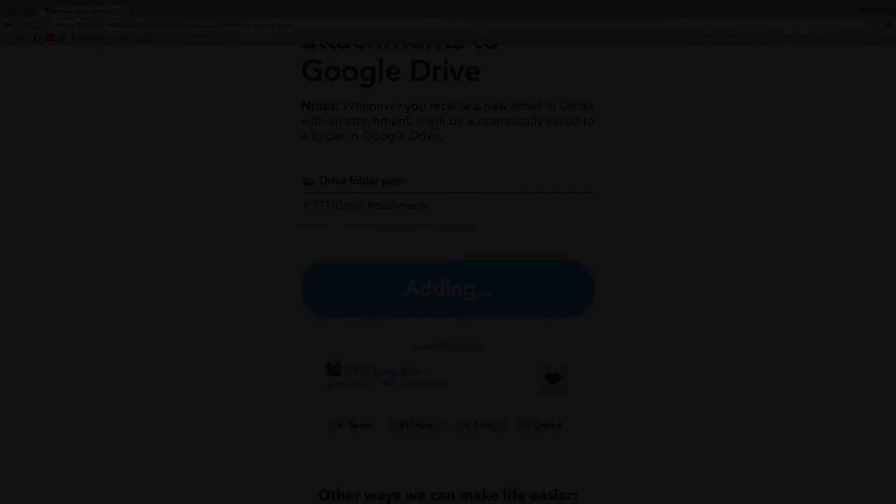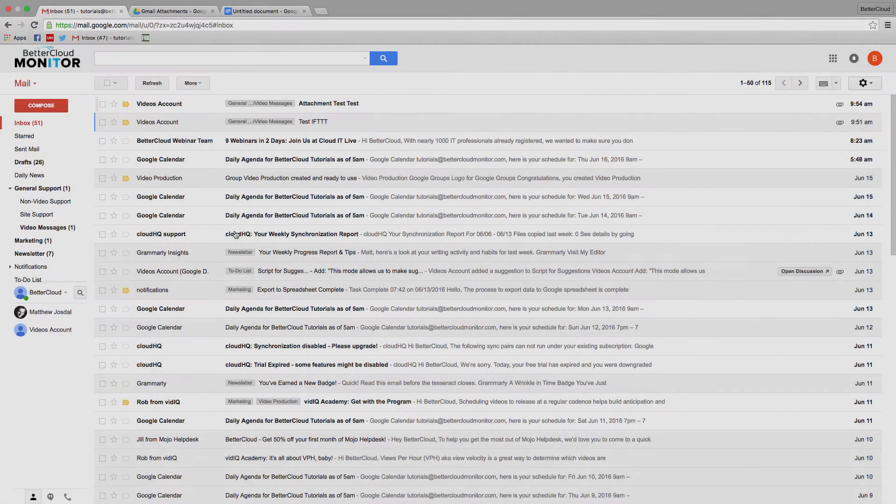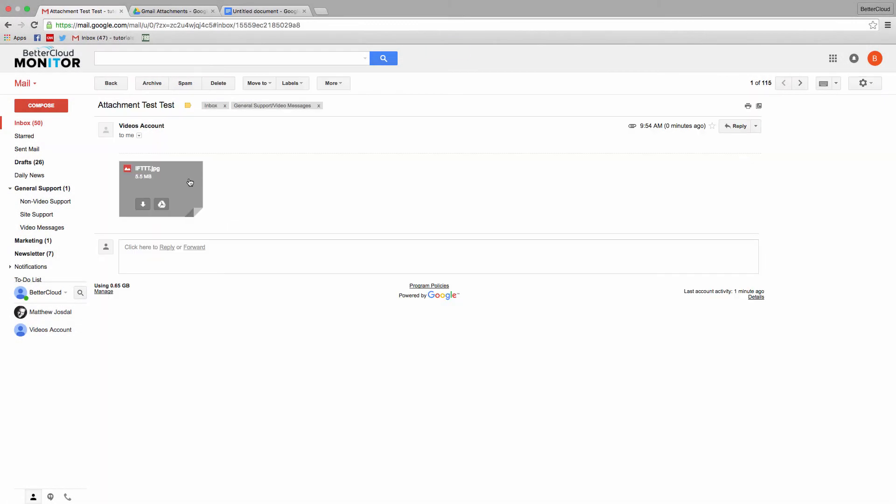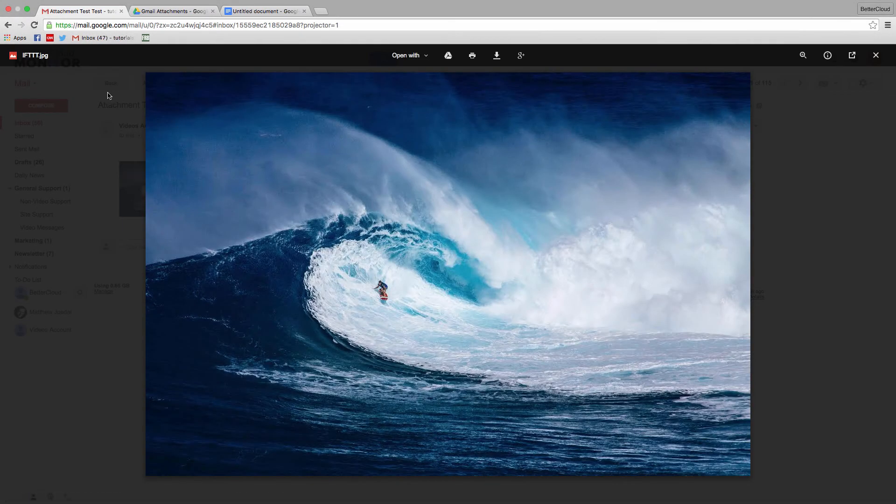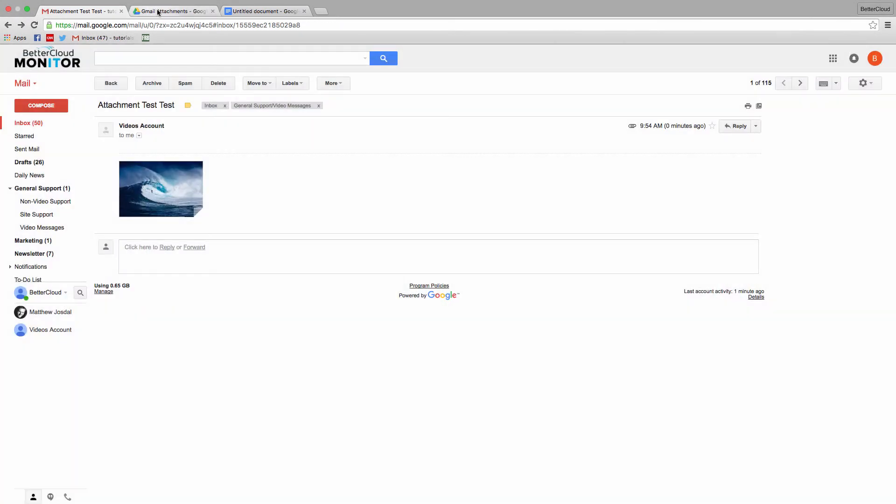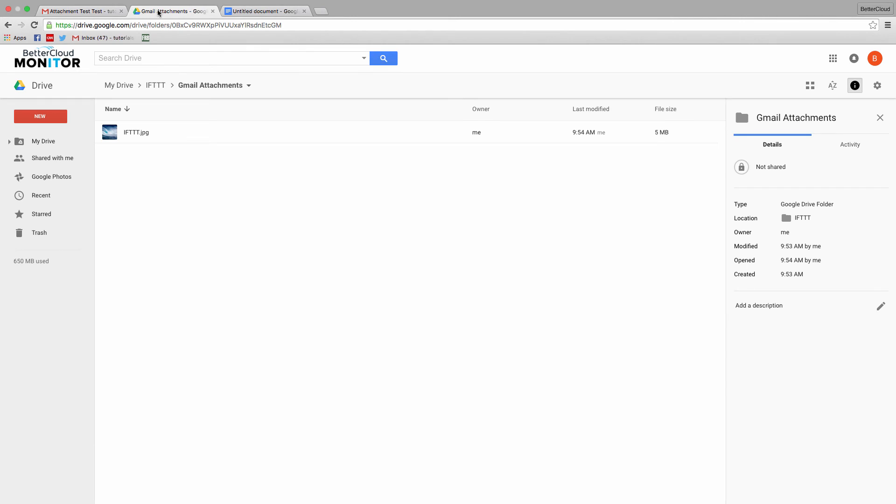Now when I flip over to Gmail, you can see I've been sent an email with an image attachment. When I flip into my drive account instead, you can see it has automatically uploaded to the folder specified in the recipe.